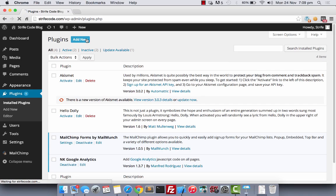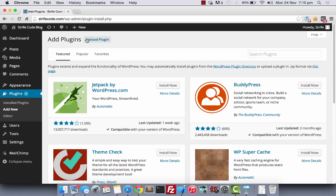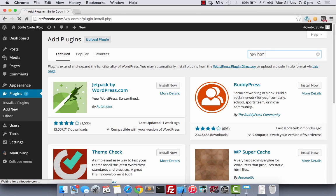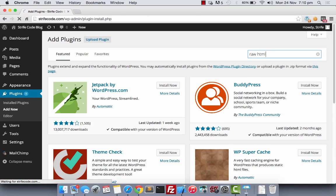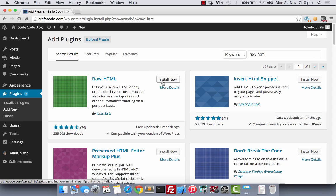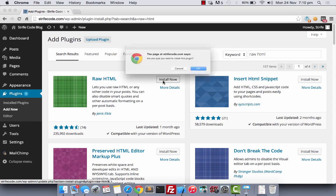Now, let's look for this raw HTML plugin, install and activate. See this plugin here? Install this plugin and activate.